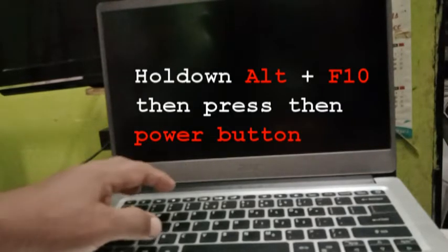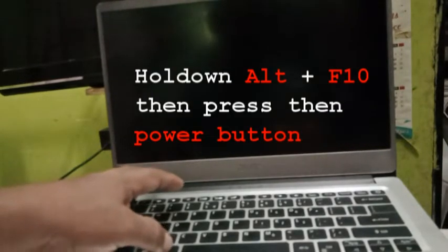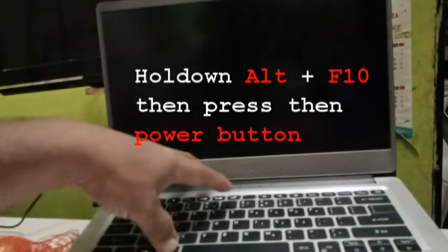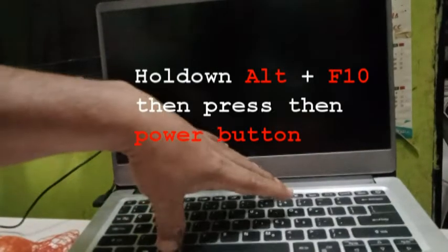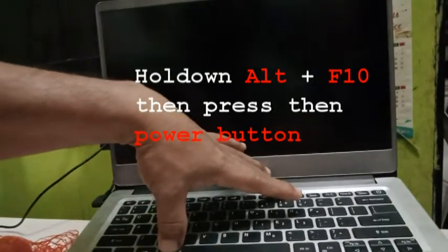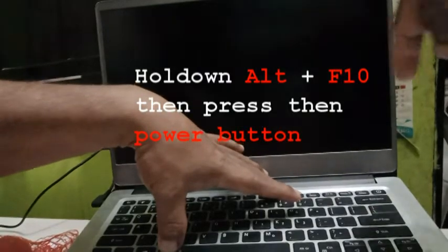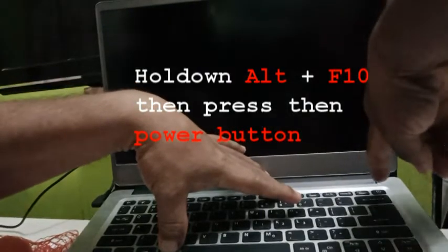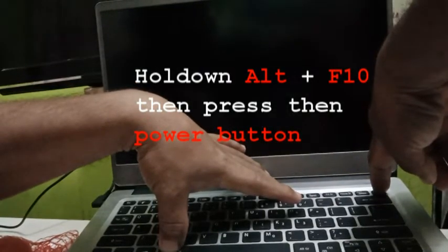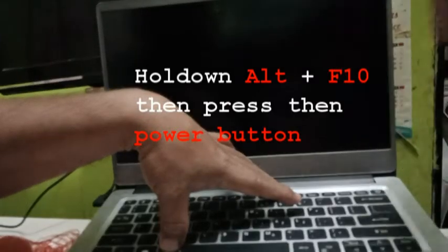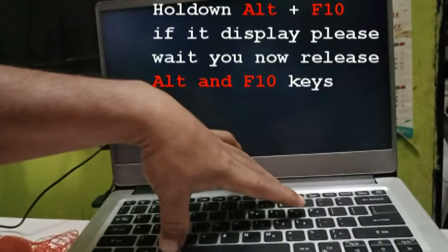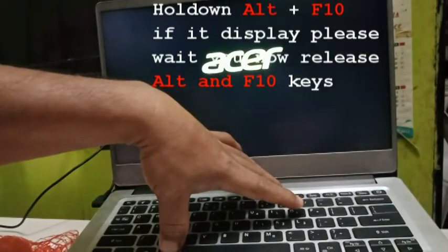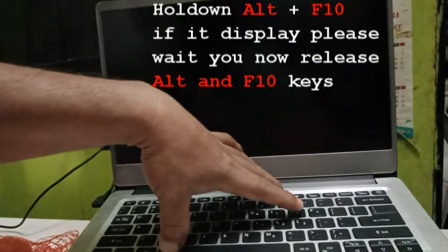You hold down the ALT and F10 before you press the power button. So ALT, F10, then press the power. Hold down the ALT and F10.